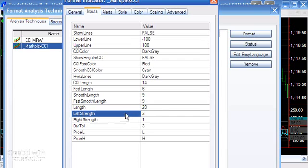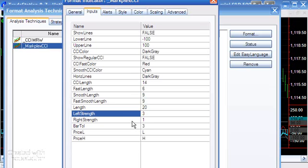As far as those pivots are concerned, we're looking for a left strength of three and a right strength of one. Left strength of three means you have to have a pivot point and to the left of it the values have to be higher than that pivot point.